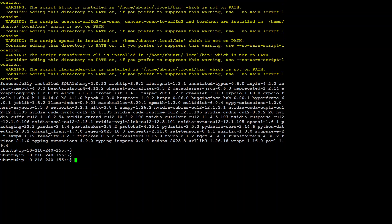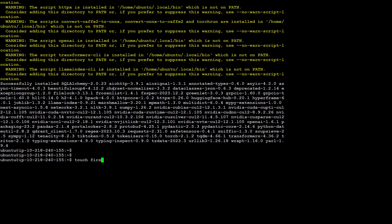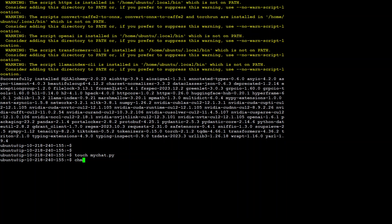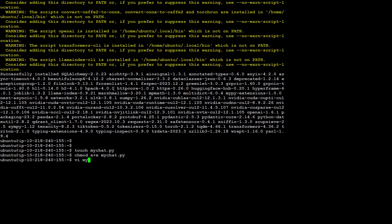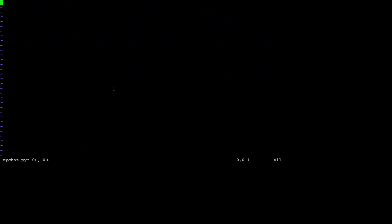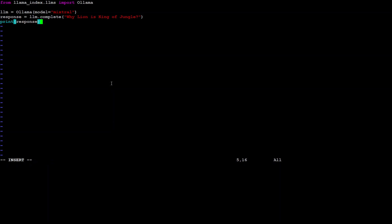Now let's create a small Python script to use Llama Index with our model Mixtral in Ollama. I'm going to create a script called mychat.py, make it executable. Now let's open it. This is the script I'm going to use. All I'm doing is from the from clause, I'm importing Llama. Then I am getting this Ollama model Mixtral, passing it a prompt, why lion is king of jungle, and then printing the response back.